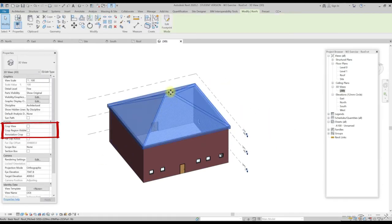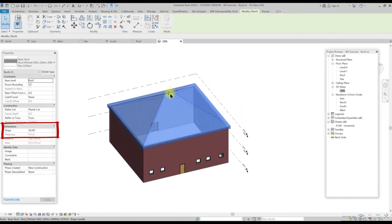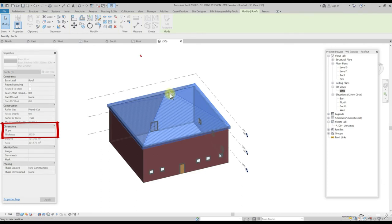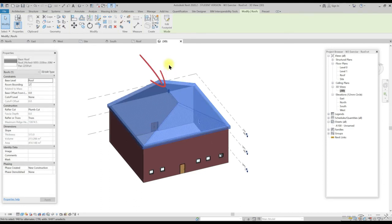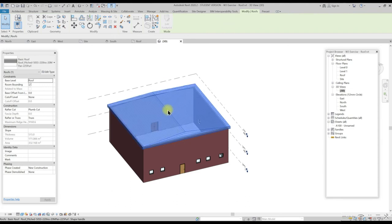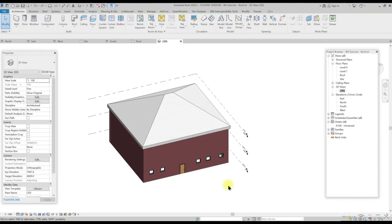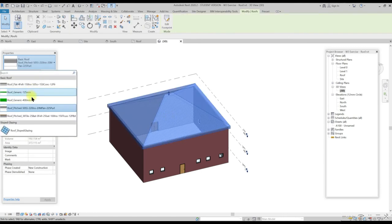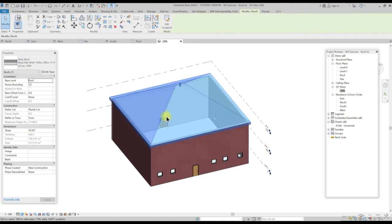We can change the slope from the property palettes. In the dimension section, select the slope or change the slope from the 3D model by dragging the height in the model. We can also change the roof types from the property palettes.